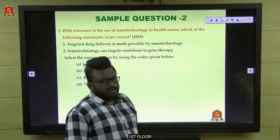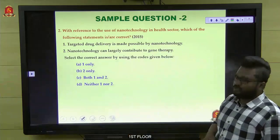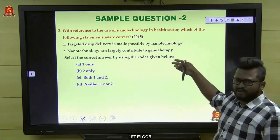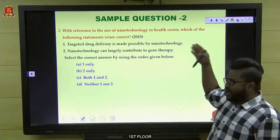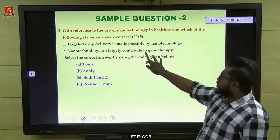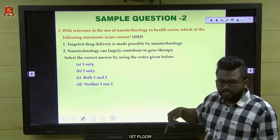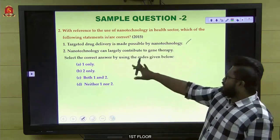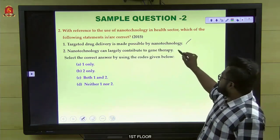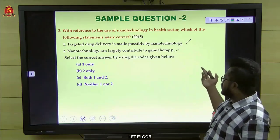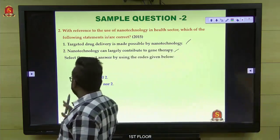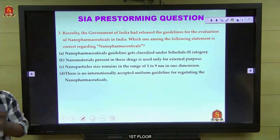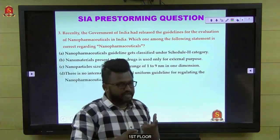A 2015 nanotechnology question: nanotechnology's targeted drug delivery is possible because it focuses only on particular cells (statement 1 — universally right). Nanotechnology can largely contribute to gene therapies (statement 2 — yes, correct). Both statements are right. This is a simple factual question with some conceptual elements — observation and basic understanding suffice.